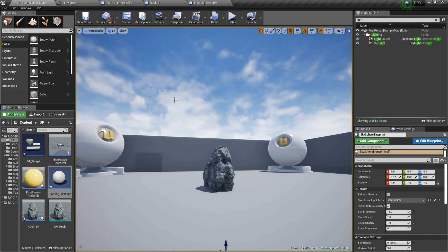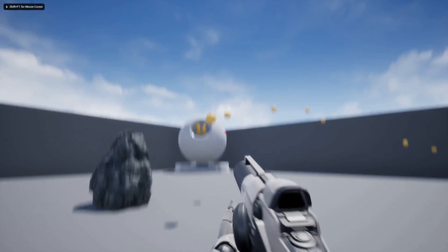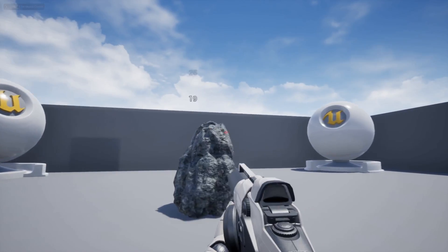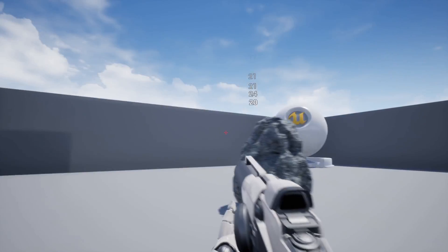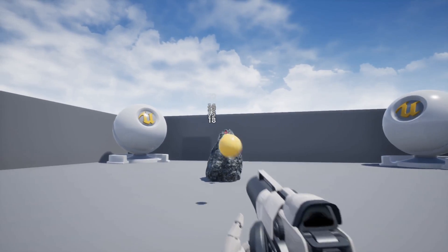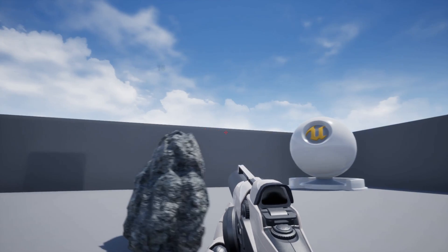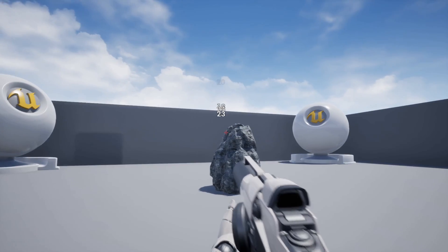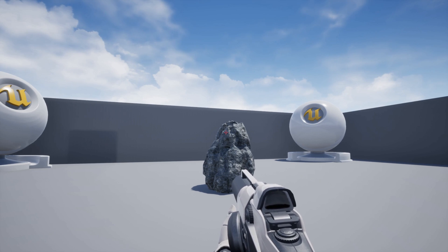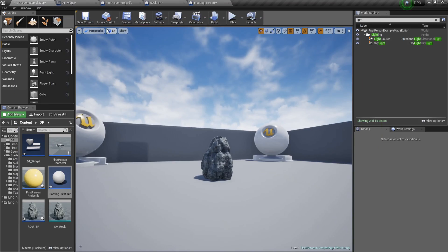Let's jump in and test it. Shoot the rock — boom, we've got a little floating text that fades out and moves upward. You can decide the size and settings. You can shoot it multiple times and get all kinds of texts spawning. You can get a lot more random with it — for example, you could set the timeline to be different lengths, or spawn the text at slightly different positions.